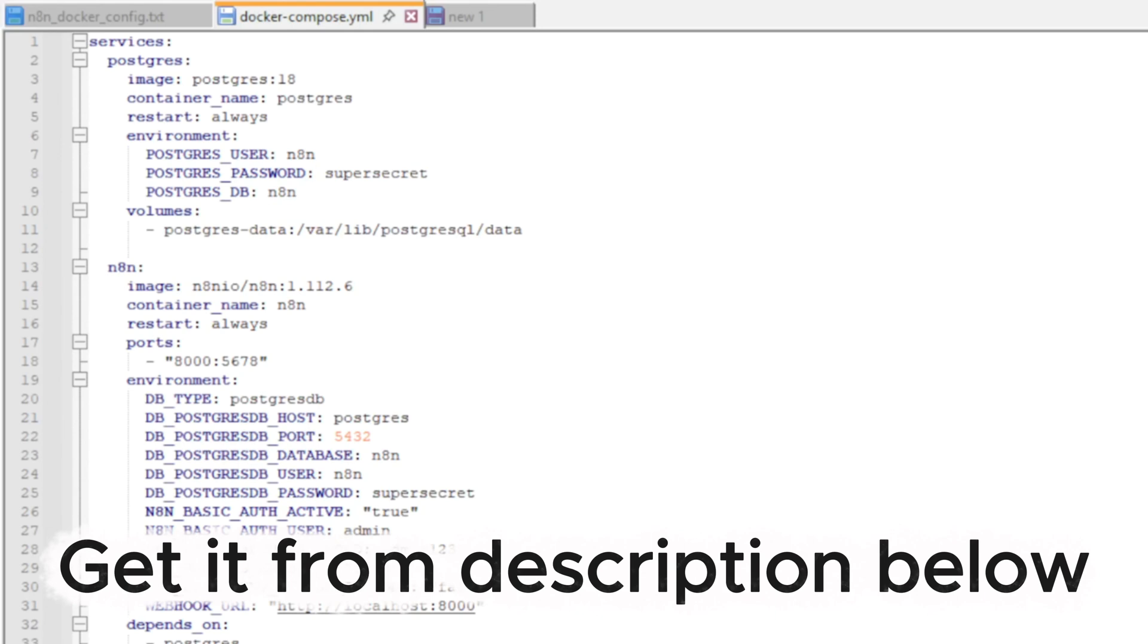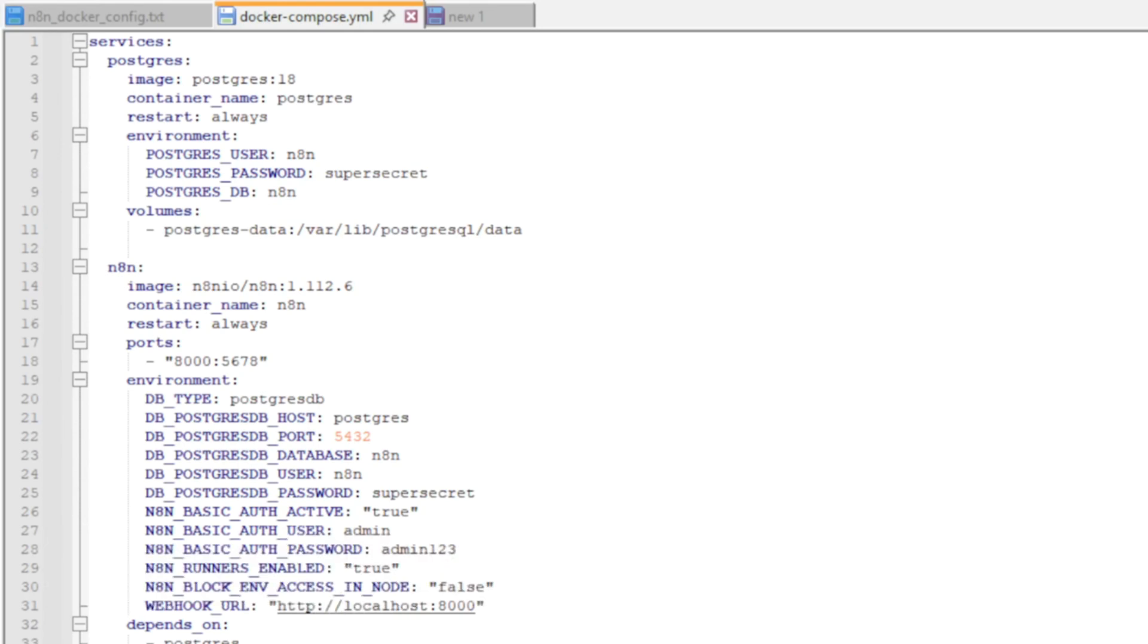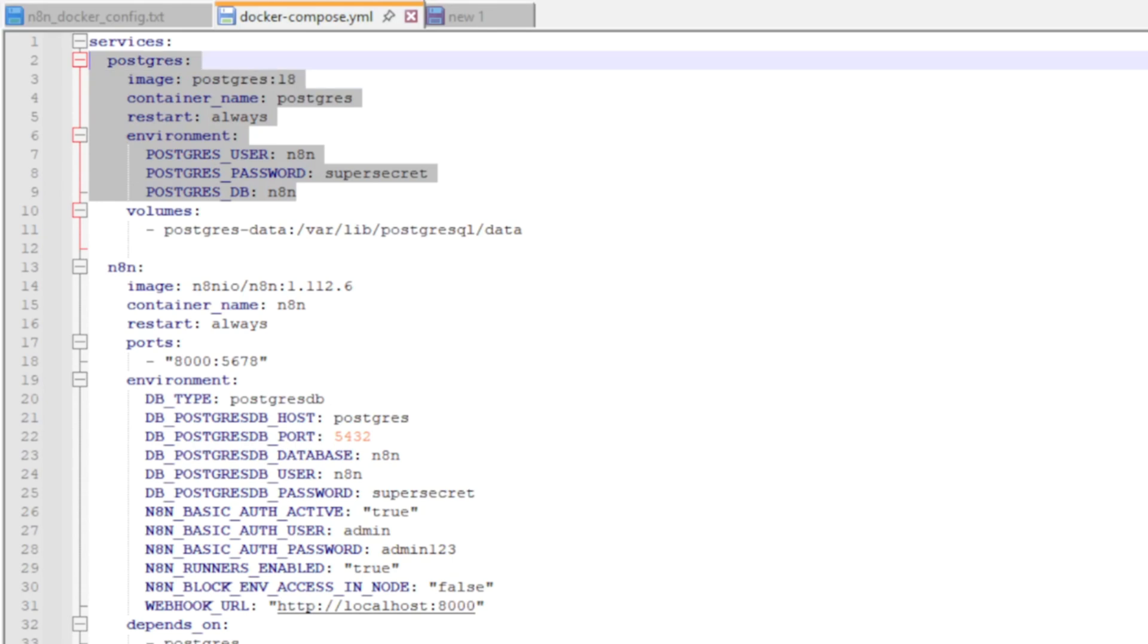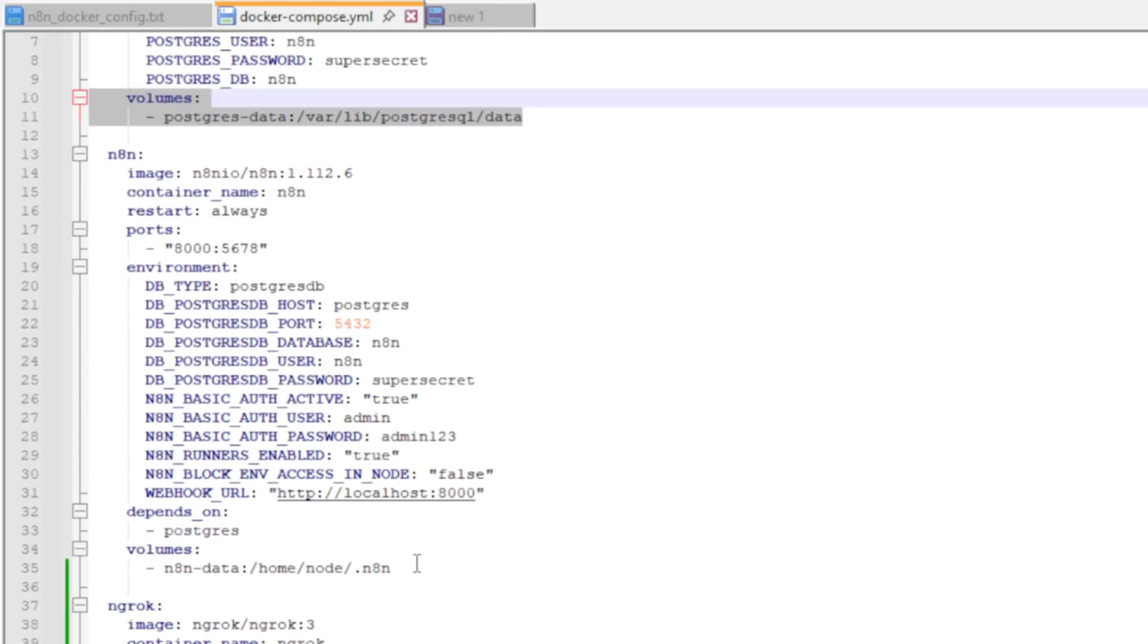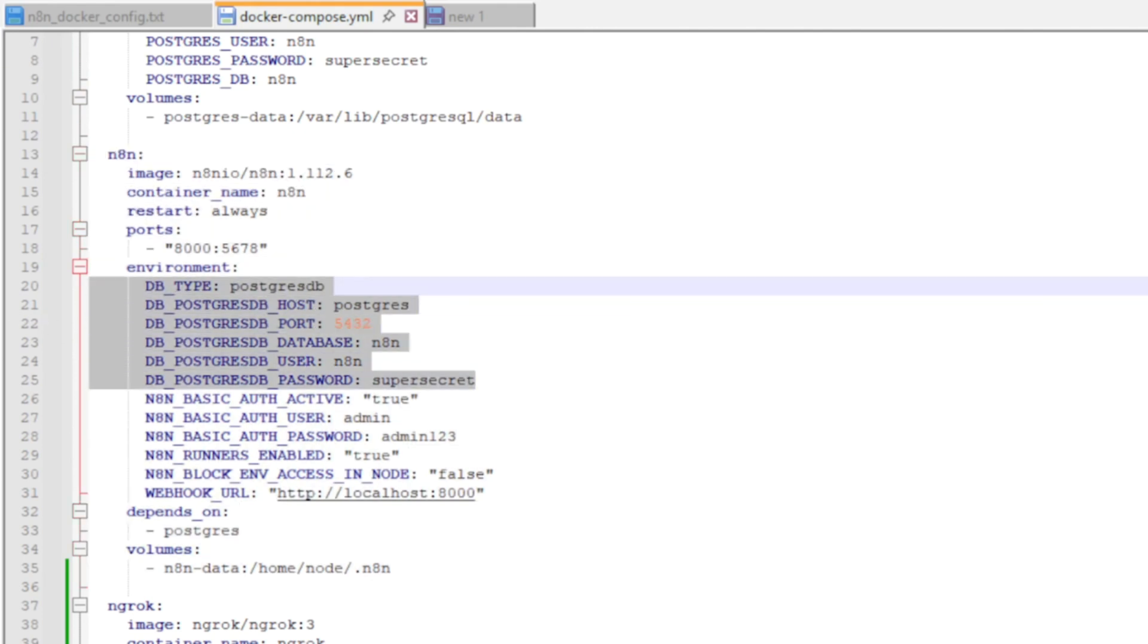So here is the Docker Compose file that I'm using for my local N8N environment. We've got the Postgres container with the database settings. We've got the N8N container that has the database settings and other environment variables.